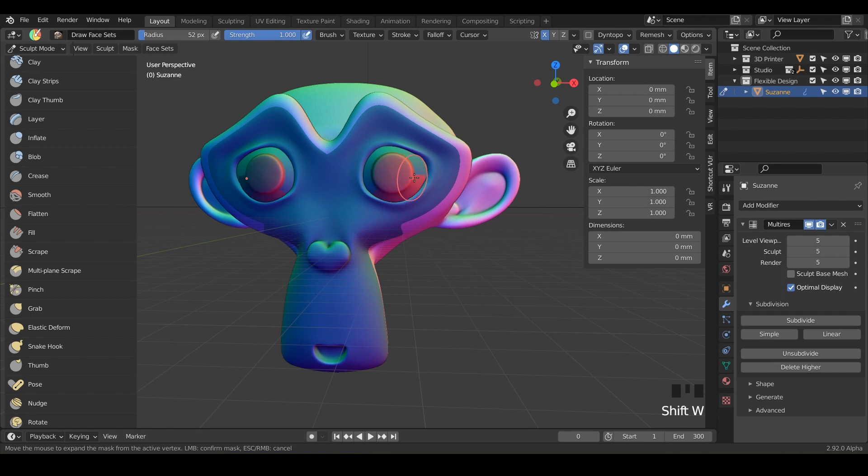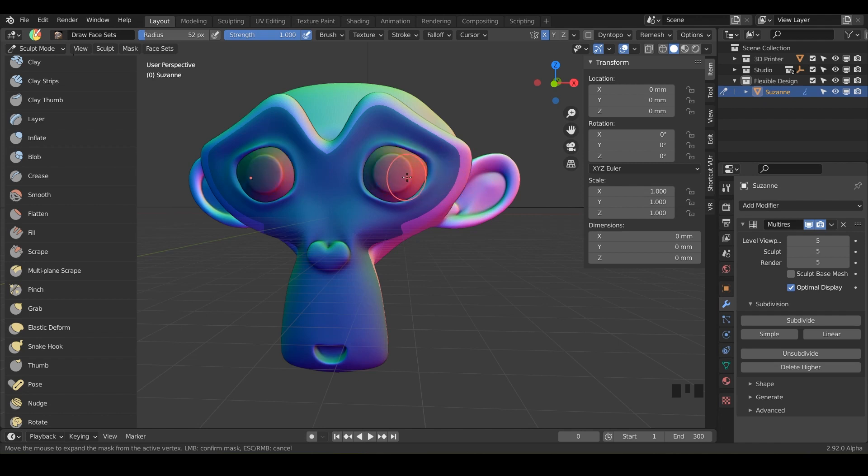So to do that you hover over the eyeball and do shift W and notice it will start to slowly grow a mask but if you just hold control. So notice if I'm just highlighting the people here and then I do control it's going to do the entire separated mesh.